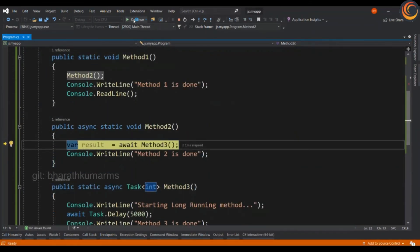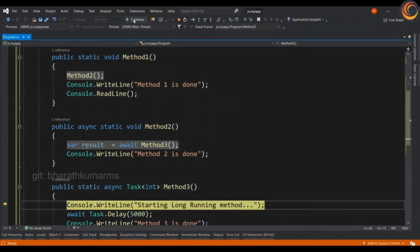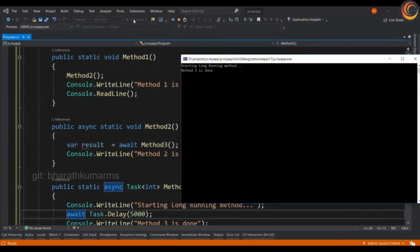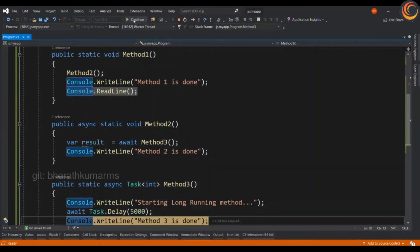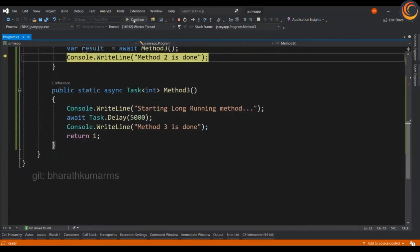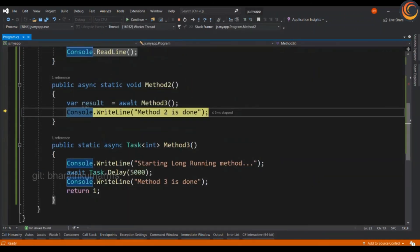So, the execution is the same. But this time, after the long running method is completed its execution, you will see a return value passed to the caller method. So, the results are available in method 2.